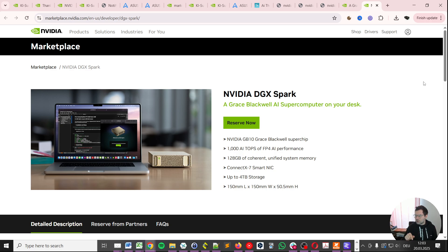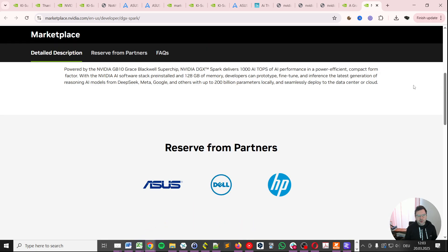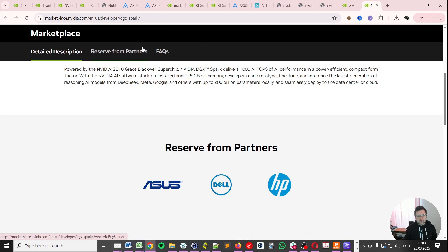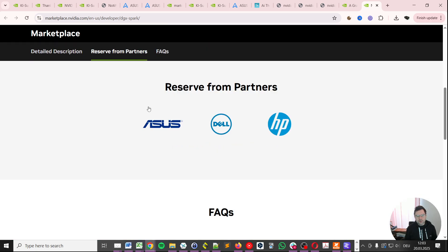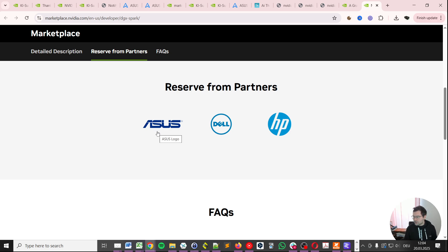I'm going to show you the other way first which is reserved from partners. Click here. You see that there's three partners available - ASUS, Dell and HP. Go ahead and register with each of them if you want. But I personally recommend ASUS because I work with ASUS and I know the people there.